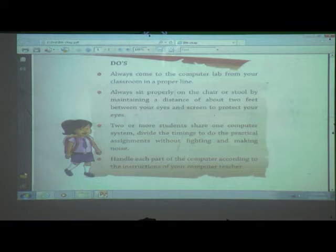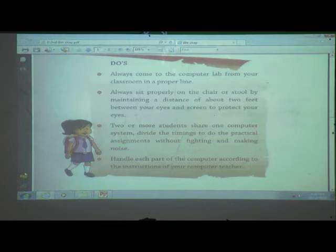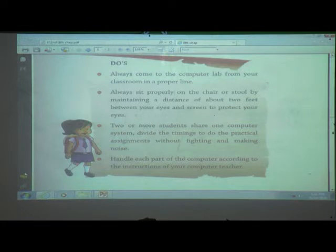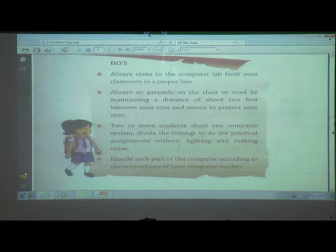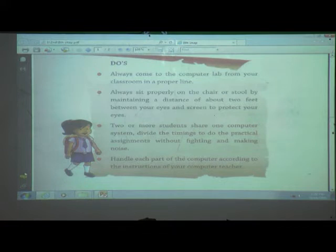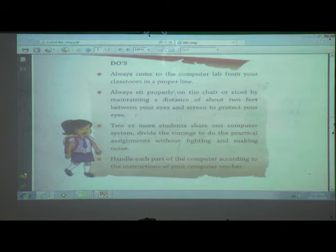When you are coming to the computer lab, keep your shoes outside. Why? Because when you go here and there, you use your shoes continuously and they collect dust. If you come into the computer lab with your shoes, this dust may enter the parts of the computer and there is a chance those parts will be damaged. That's why when coming to the computer lab, keep your shoes outside.